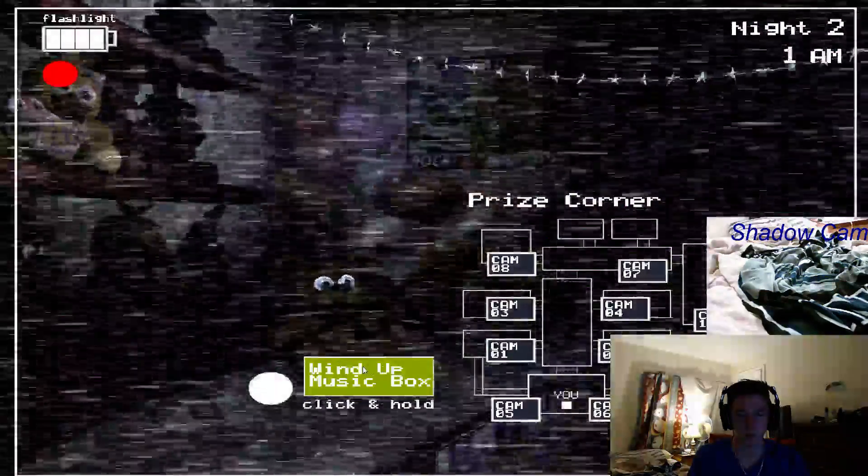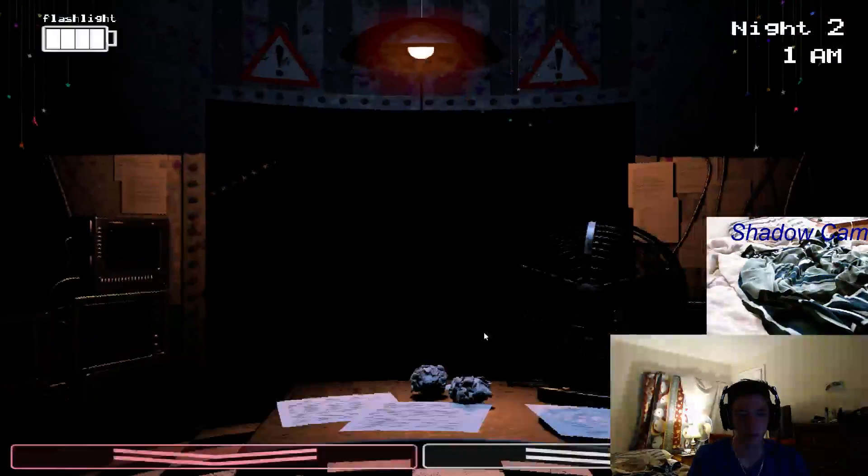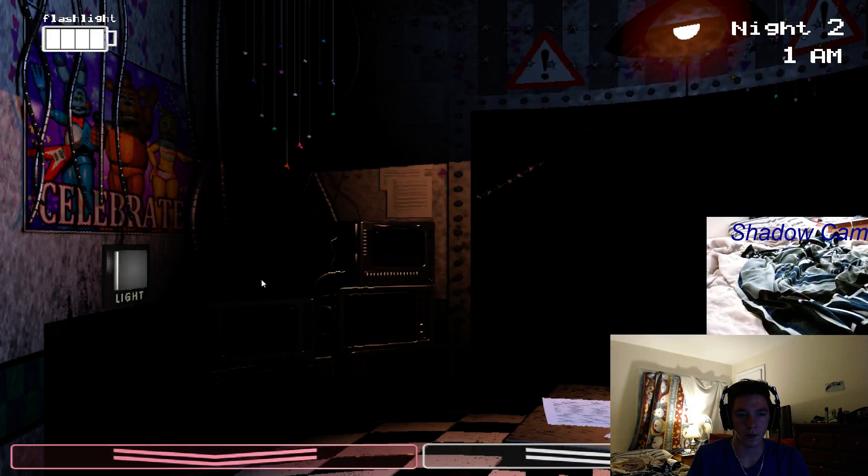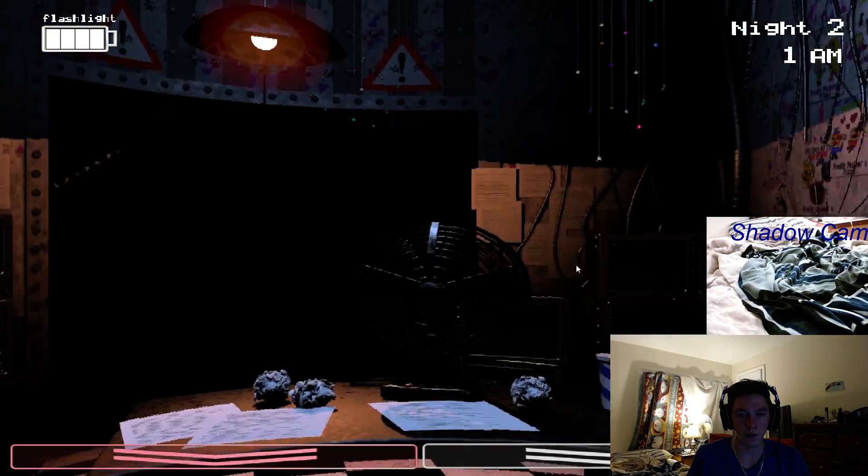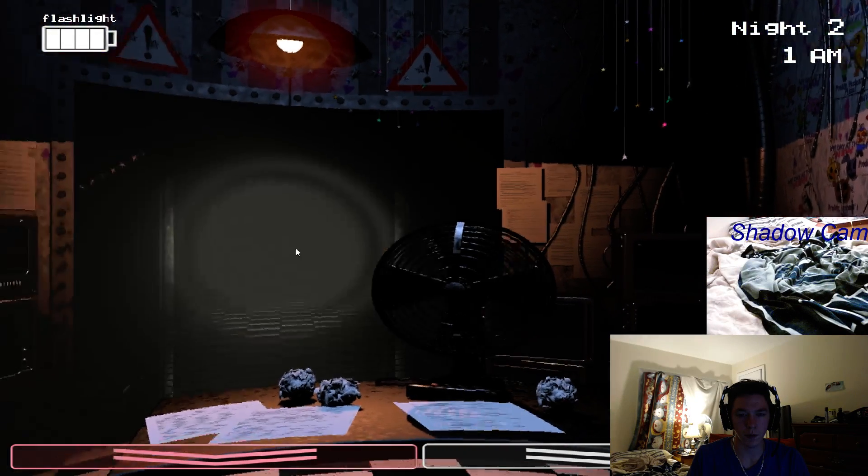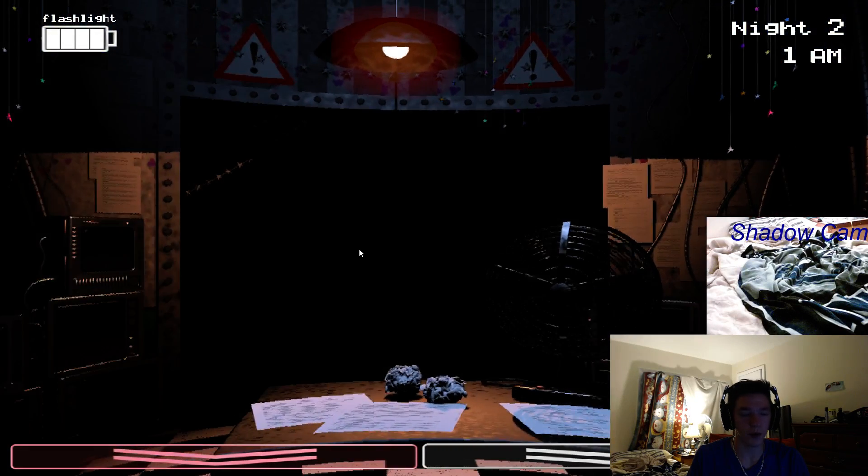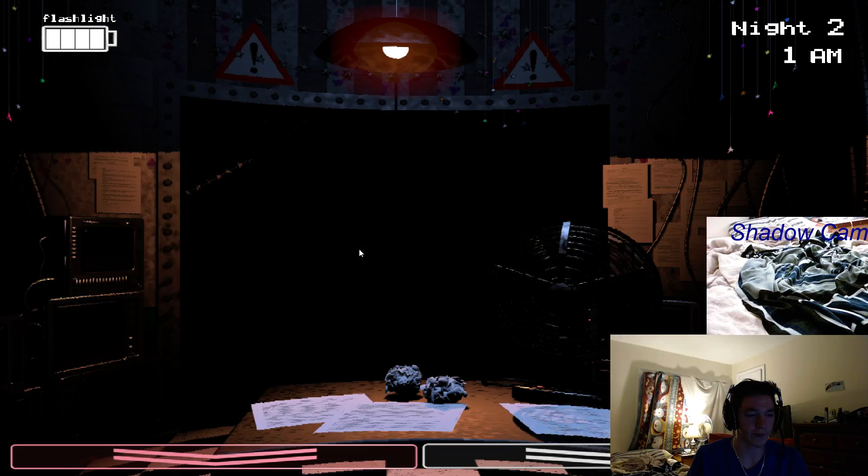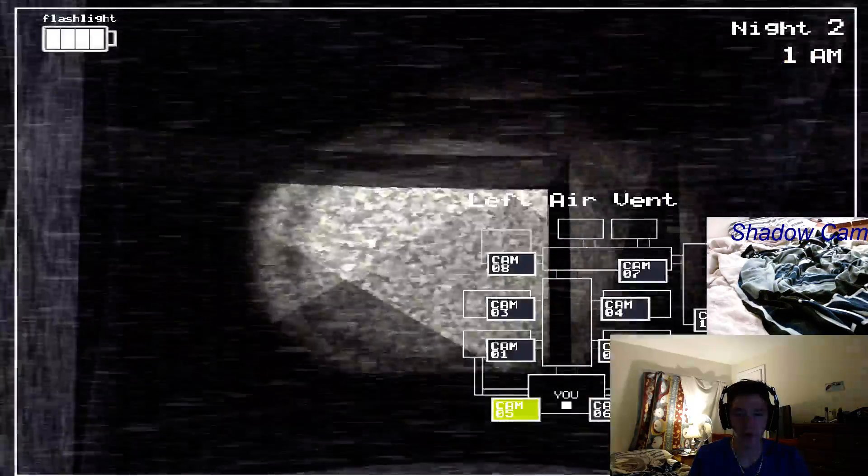If for some reason he activates during the night, and you see him standing at the far end of the hall, just flash your light at him from... Oh, you were right, Cookie. That only works with Foxy.